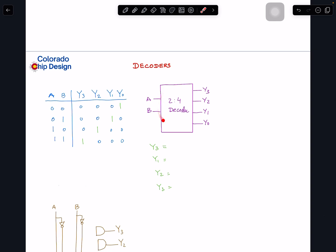Another important circuit is the decoder. The symbol has two inputs, and with two inputs — two raised to the power two — you get four unique outputs. It's the opposite of a multiplexer: a MUX has more inputs and fewer outputs, but a decoder has fewer inputs and more outputs. When A and B are 00, only Y0 is one and all others are zero; when 01, only Y1 is one; and so on.